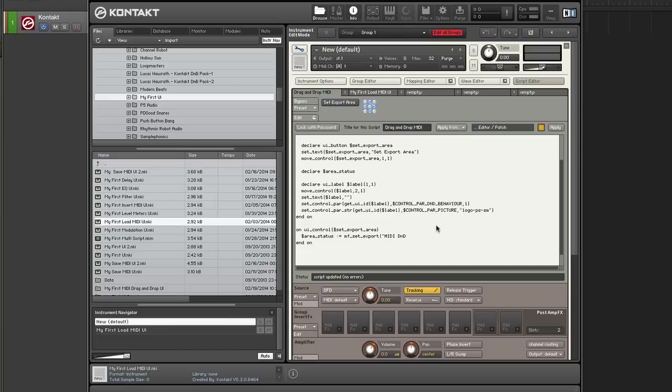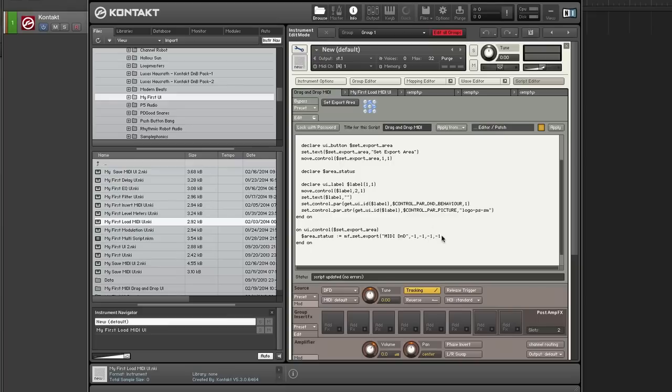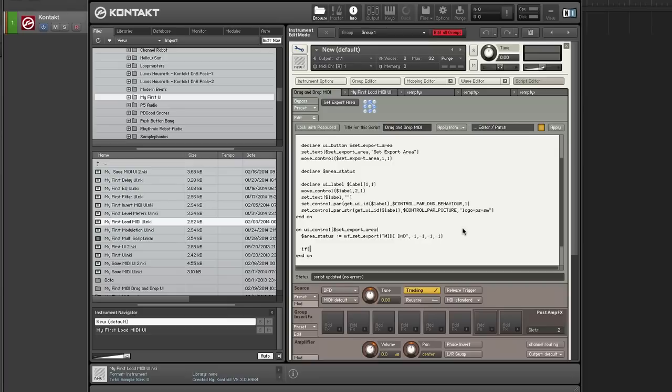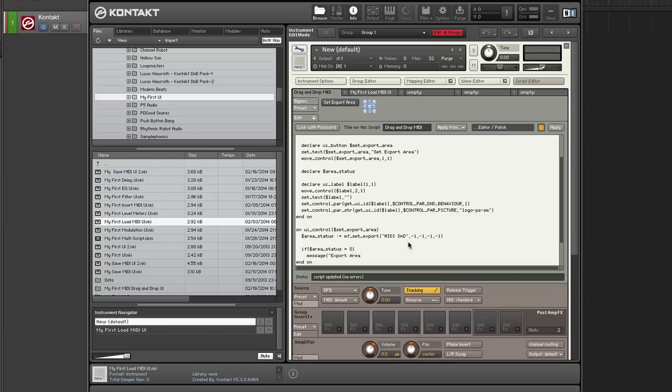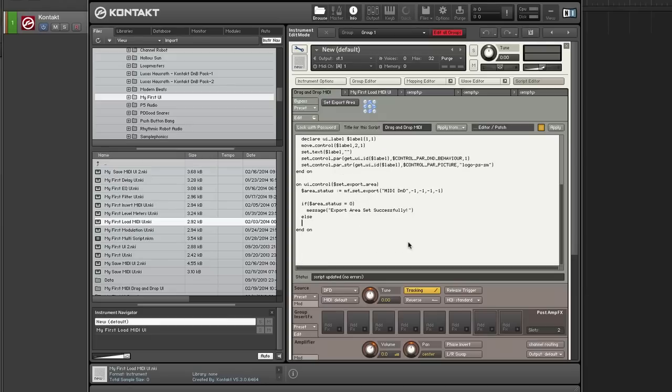And the other thing that this gives you is it allows you to specify the name that the MIDI file that you export should be called. So for instance, if you drag this to your desktop, this name that you specify here will be what's used for the name. And I want to take everything. So I'm taking everything from start to end and all tracks. So I set the area status to that. And then I'm going to check the status to make sure that there's no errors. So if area status equals zero, then it was successful. Otherwise there was an error.